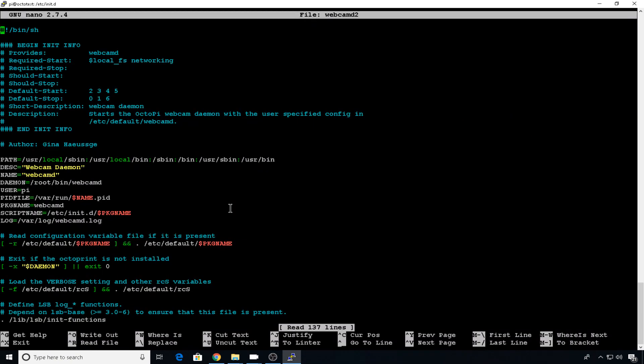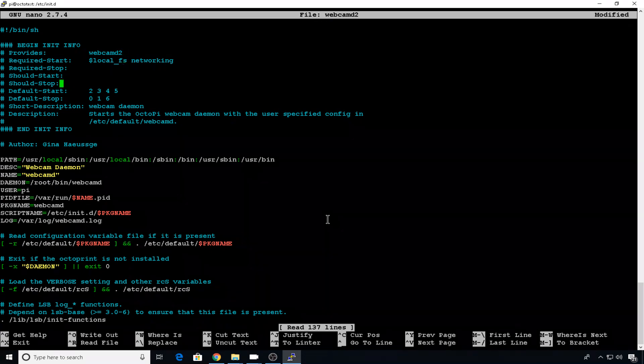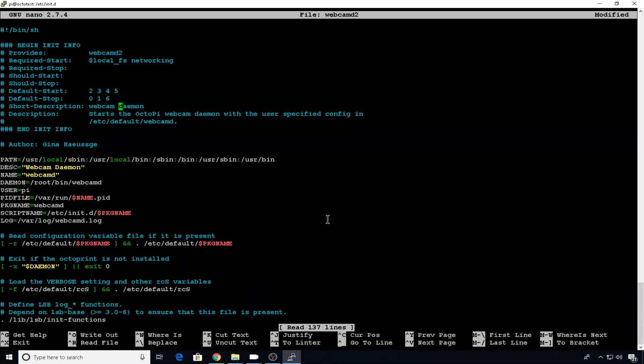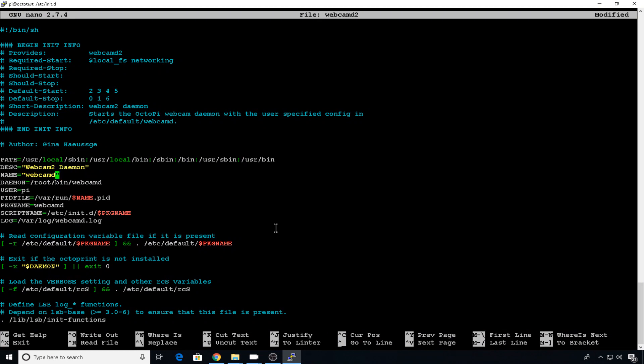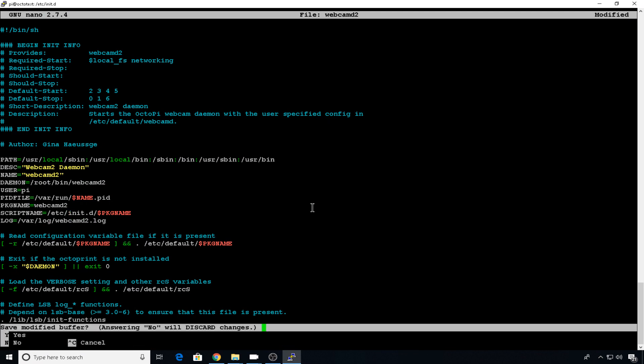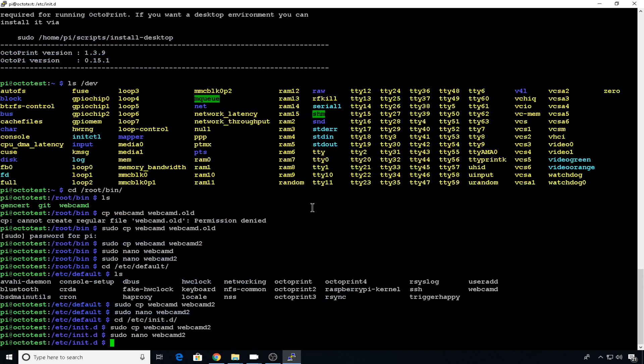And we just need to add a two to seven of these entries. So here, we'll add a two. Short description, we'll add a two. Description, we'll add a two. Name, add a two. Daemon, add a two. Package name, two. And then log name, two. Control X, Y to save, hit enter.